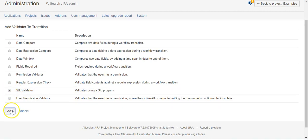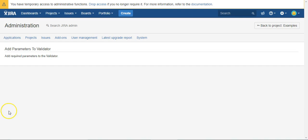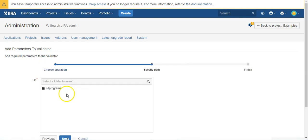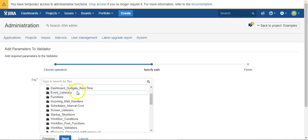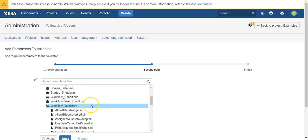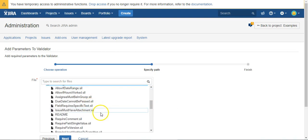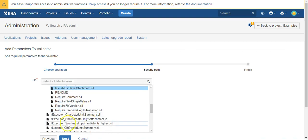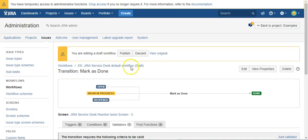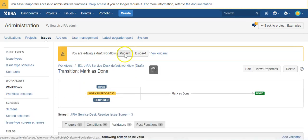SIL Validator, and reuse an existing script. We were down in the workflow validators. Issue must have attachment. Finish and publish.